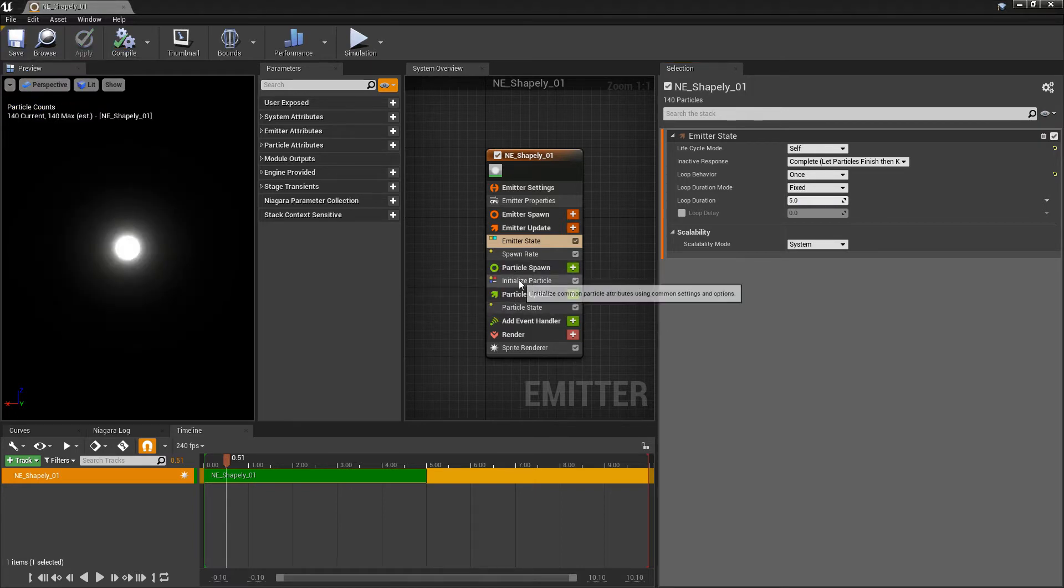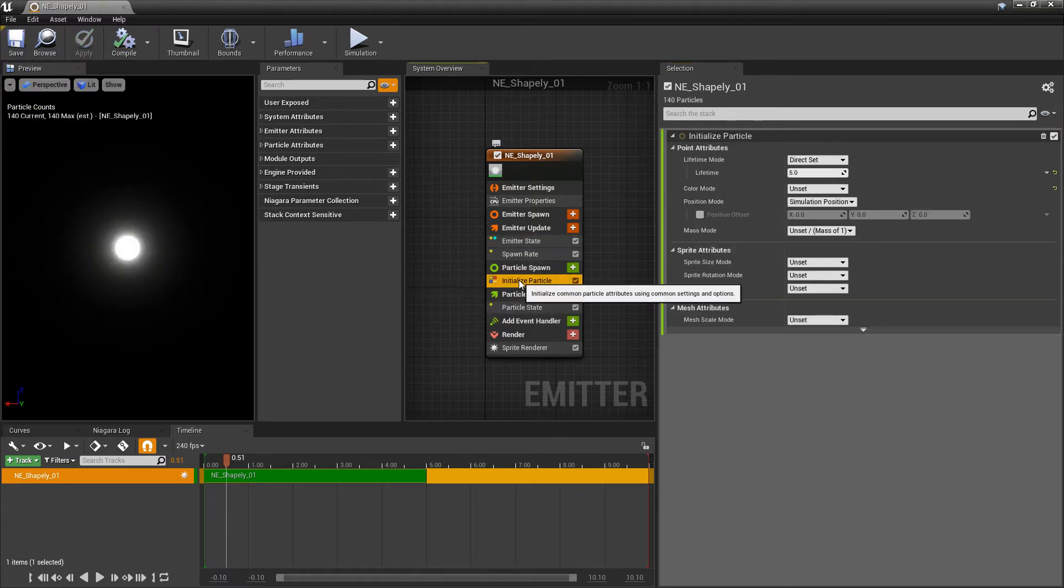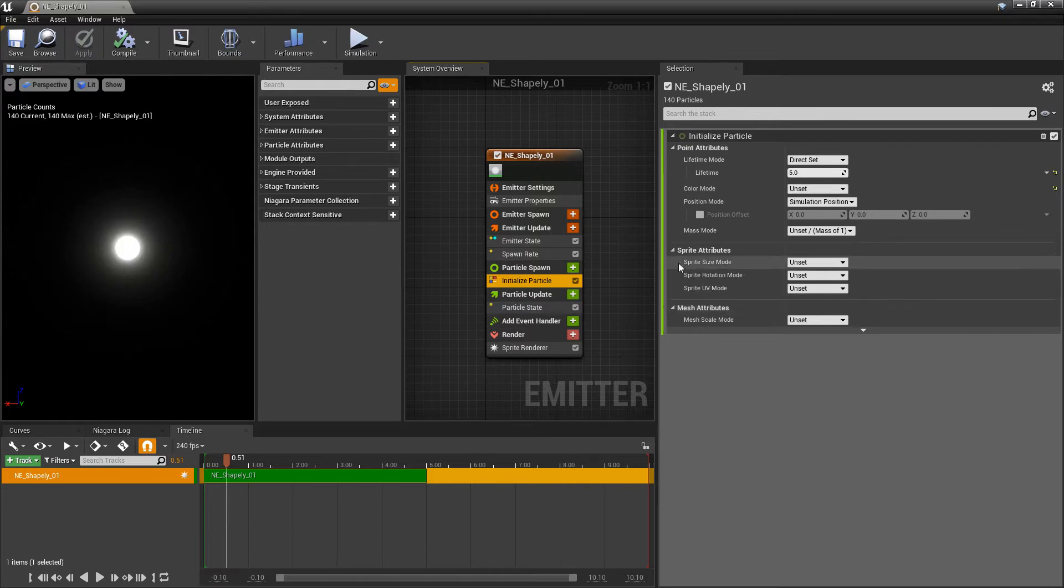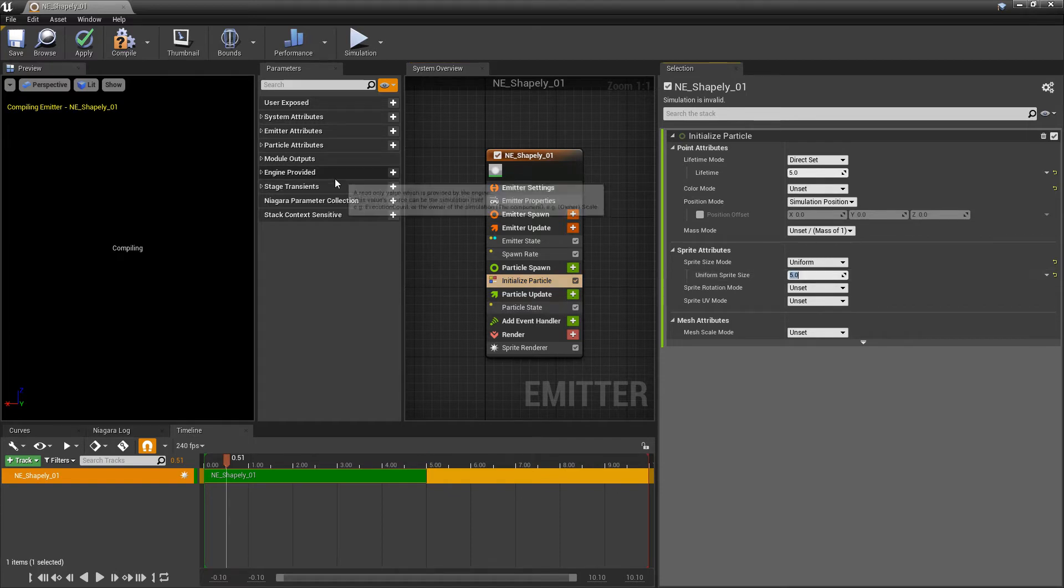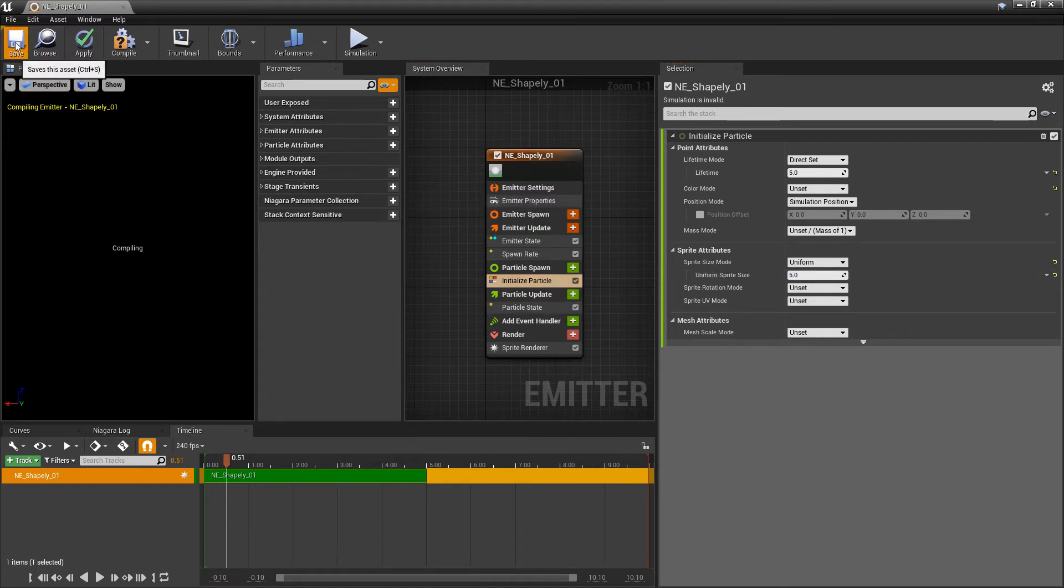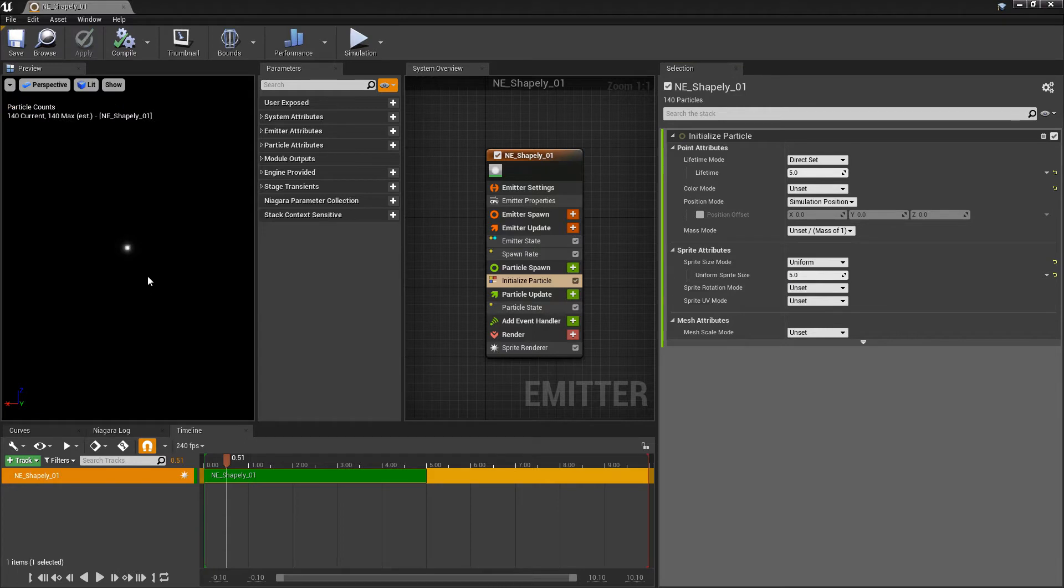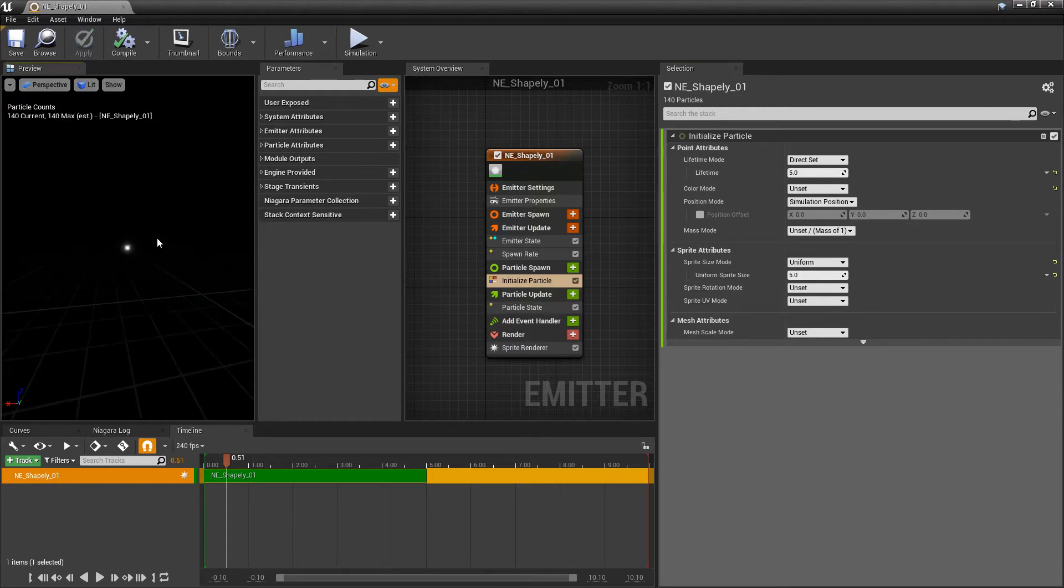The next thing we want to do is look at initialize particle. And in the sprite size mode, we're going to change this to uniform. And we're going to change the size to 5, so that the particles are a little bit smaller. There we go. This is all set up.